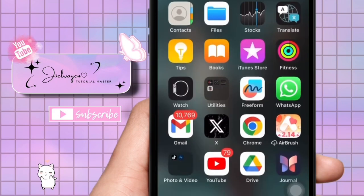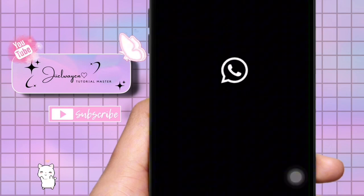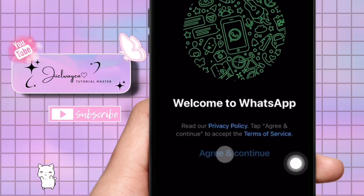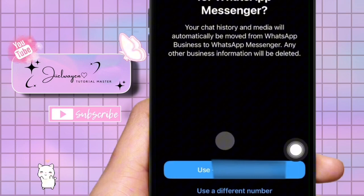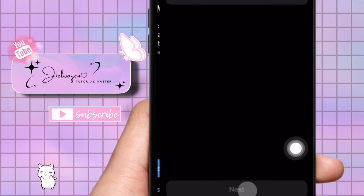Once the app is deleted, you can then go to your app store or play store and reinstall. Once reinstalled, just open the newly installed WhatsApp messenger app. Here tap on agree and continue to proceed. You'll be presented with two choices: use your current number or use a different number. Since we want to switch accounts, select use a different number.